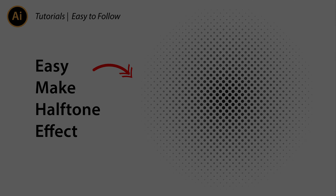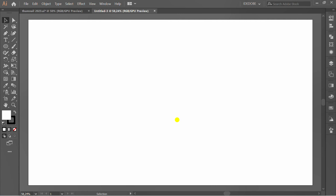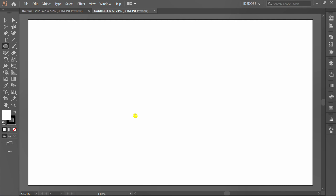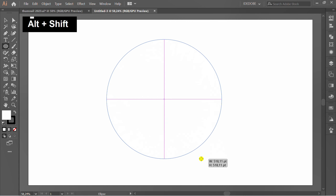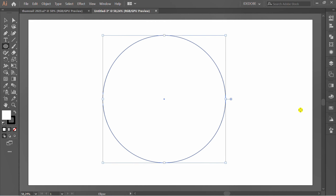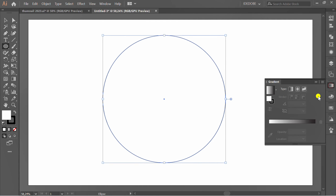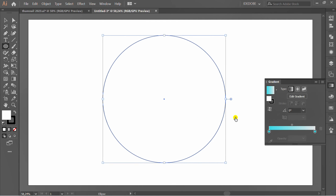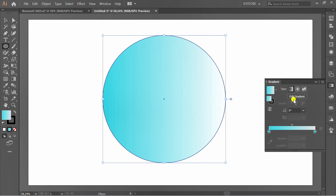Let's learn how to add halftones. Make a circle. Add gradients. Select blue sky and change the color to gray and white.